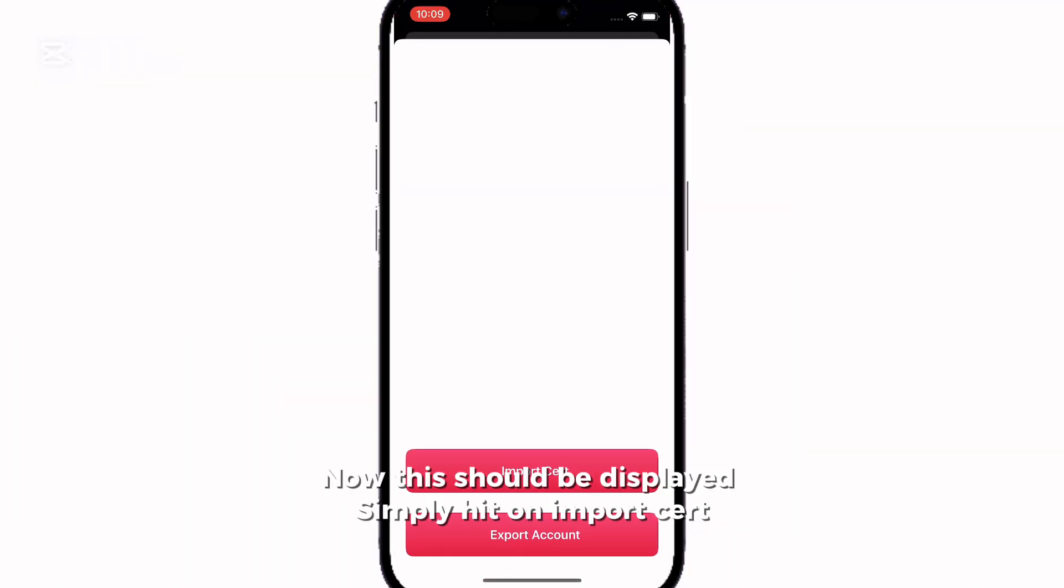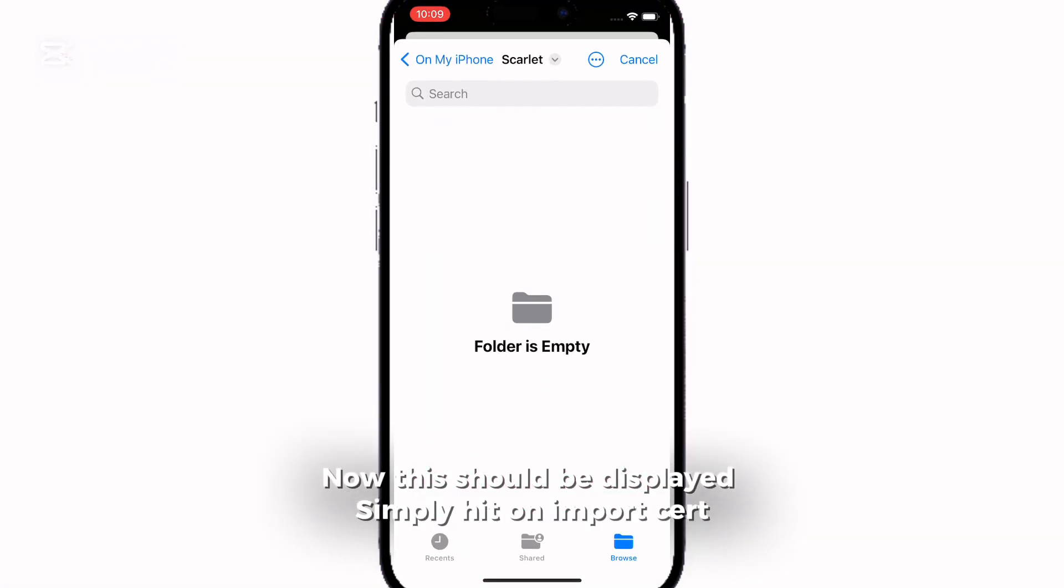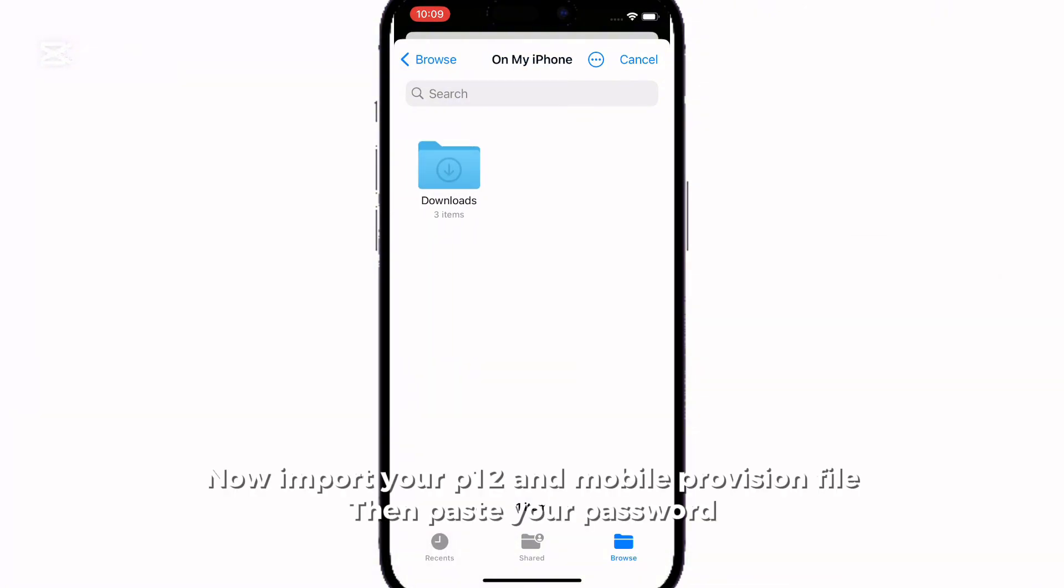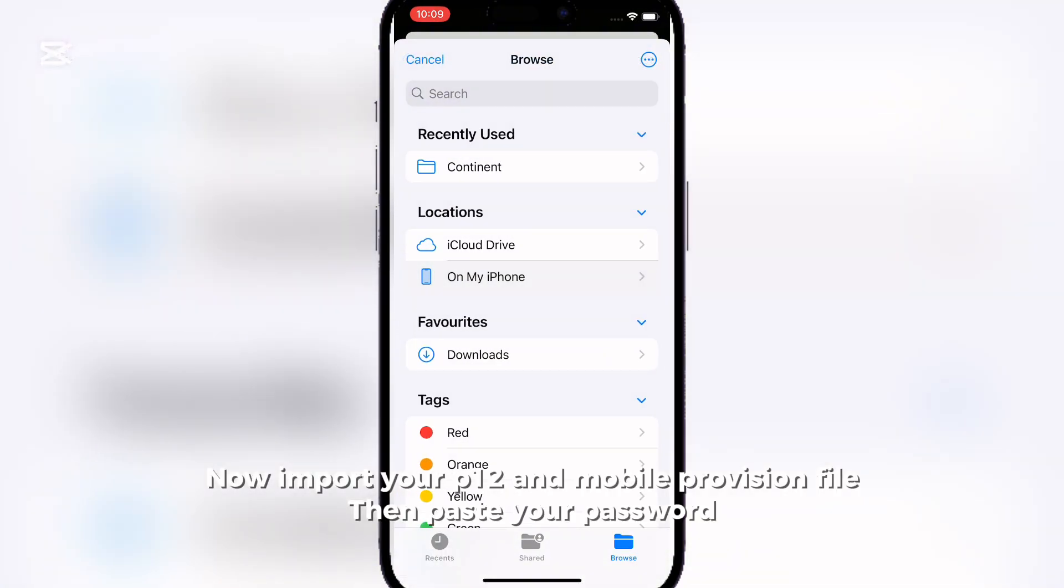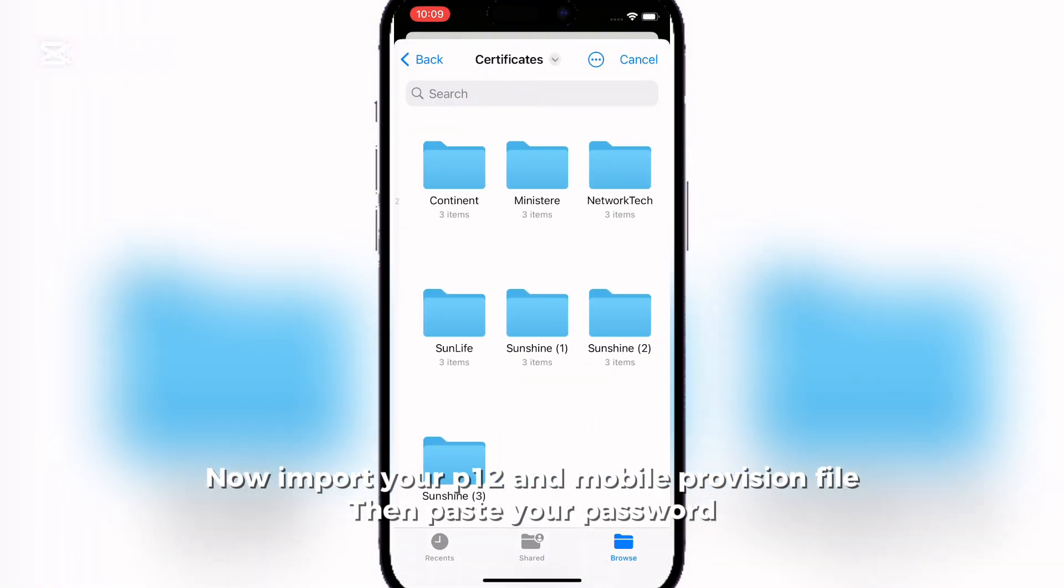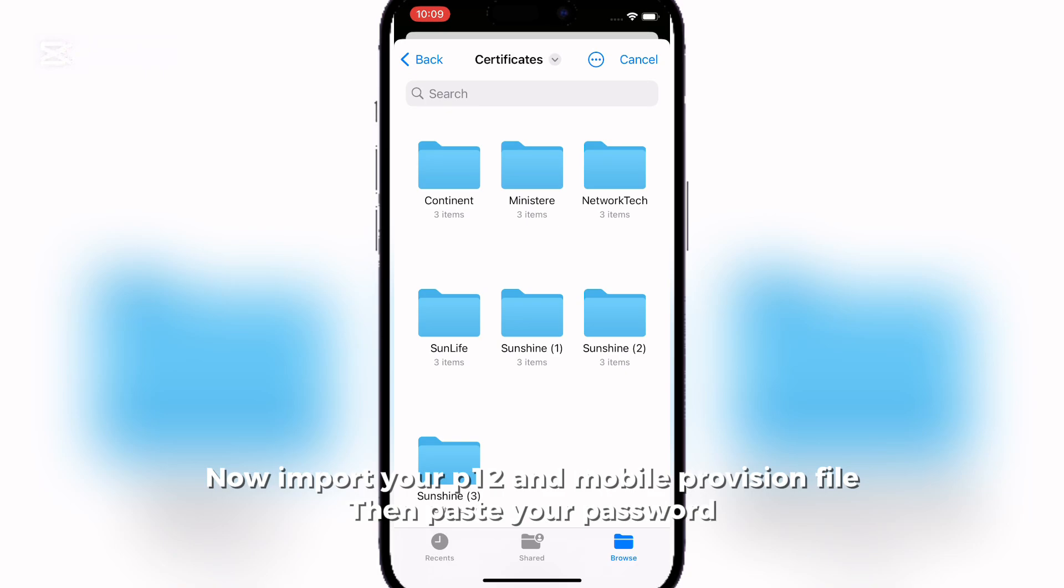Now this should be displayed. Simply hit on Import Cert. Now import your P12 and mobile provision file. Then paste your password.